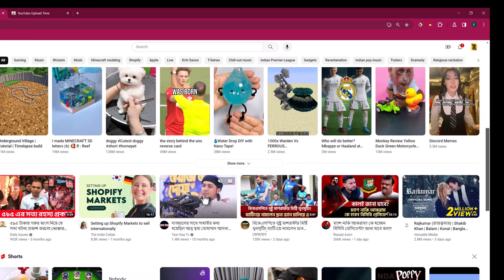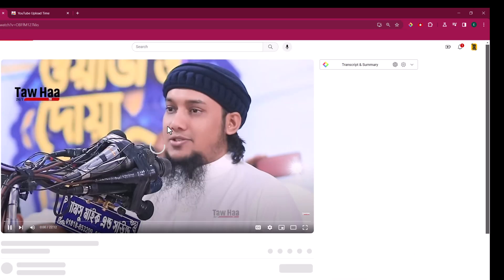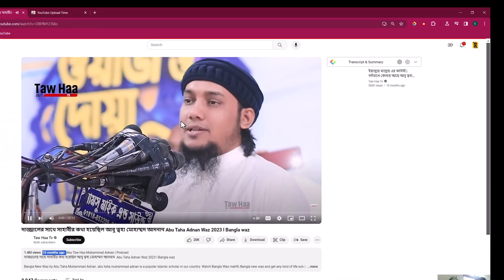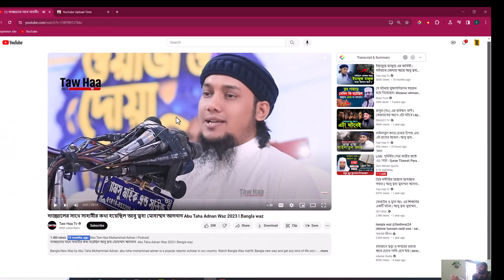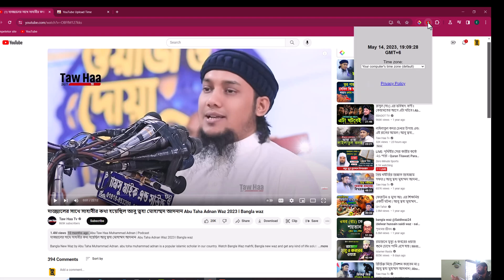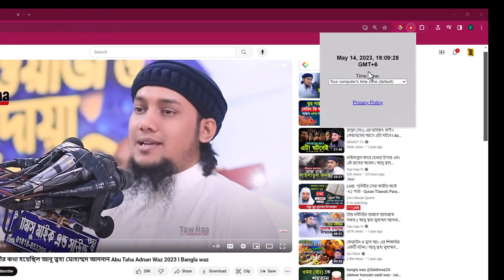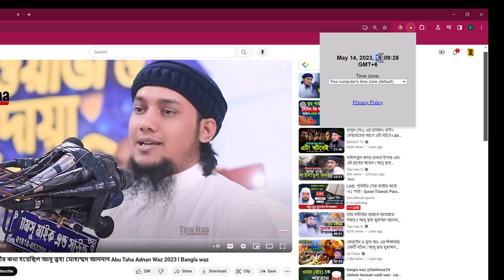Suppose this shows 10 months ago. So press on this video and also press on this extension. Then you can see the exact time: May 14th, 2023, and the time GMT+6.